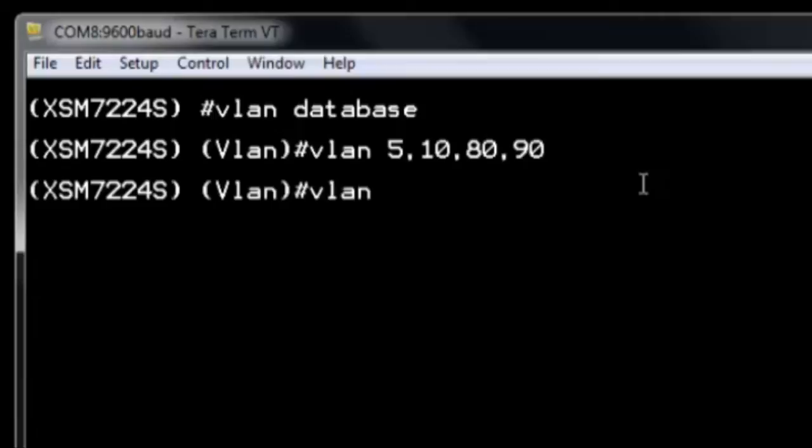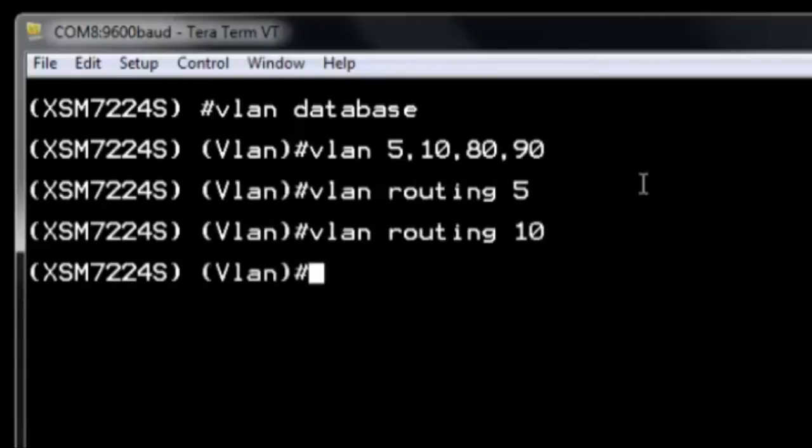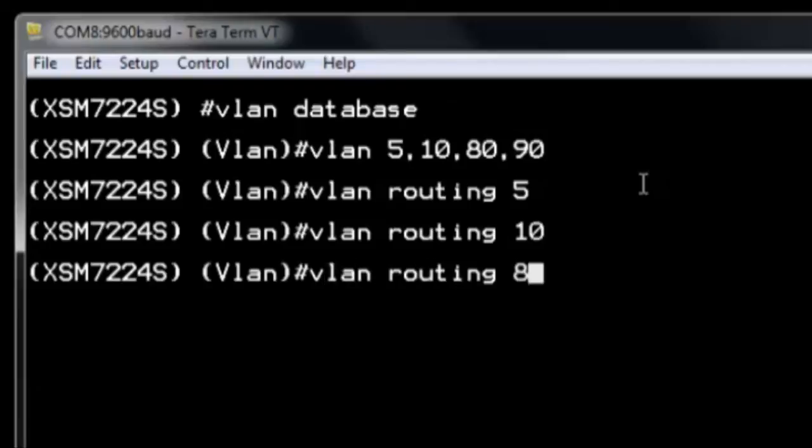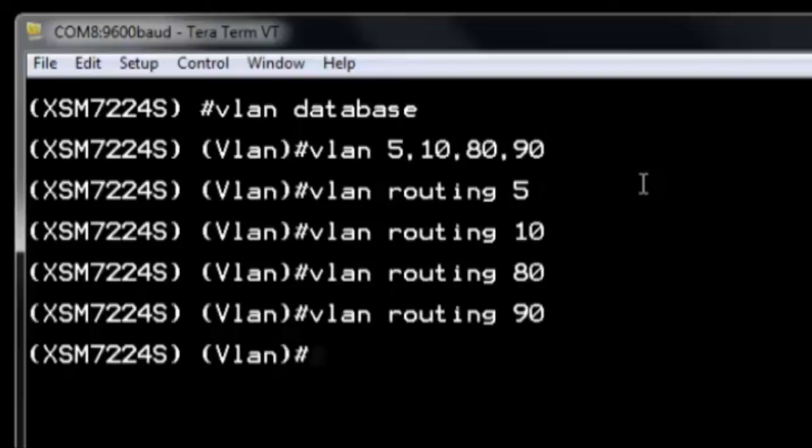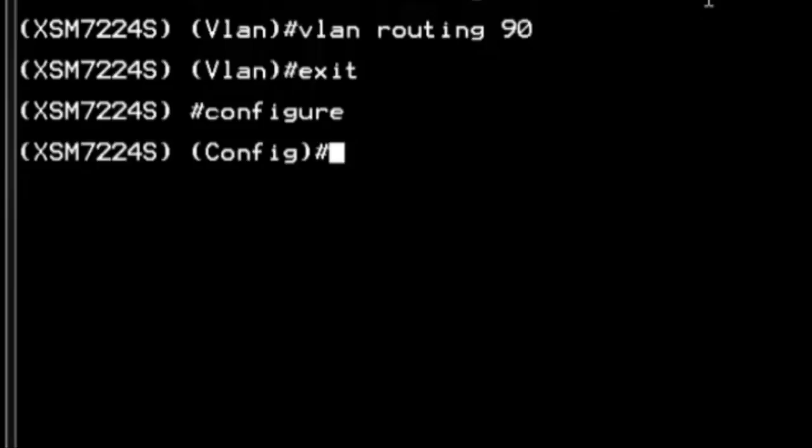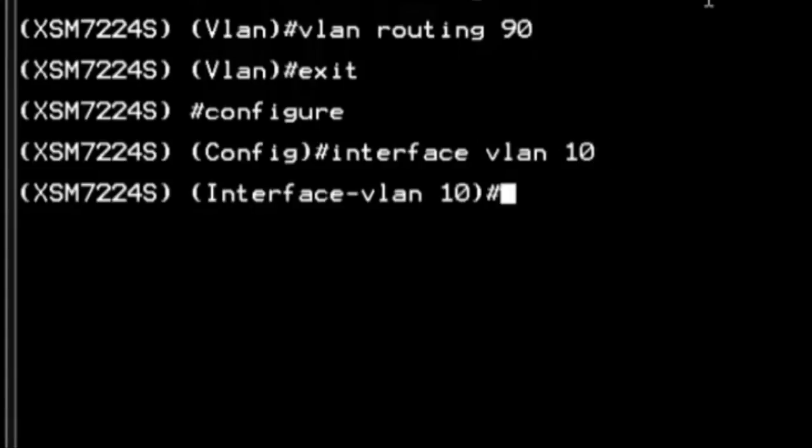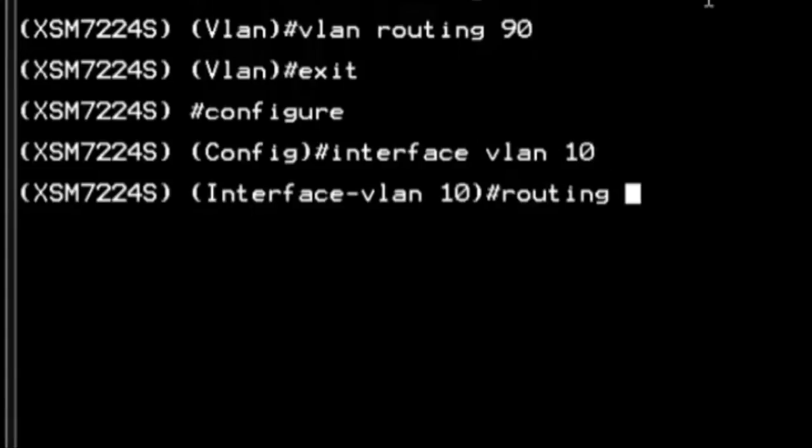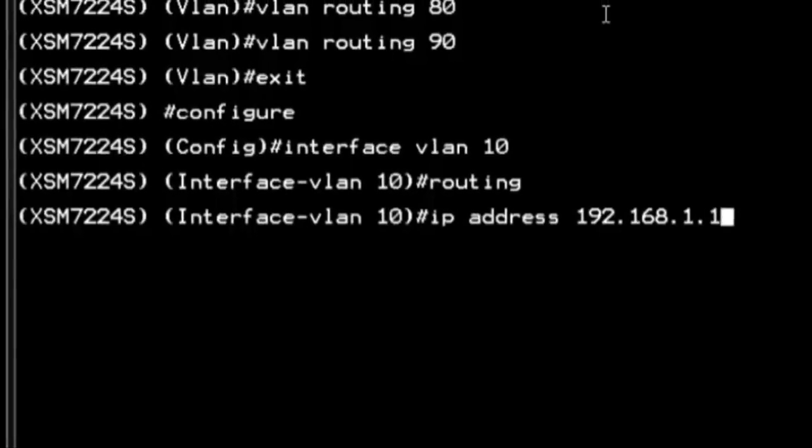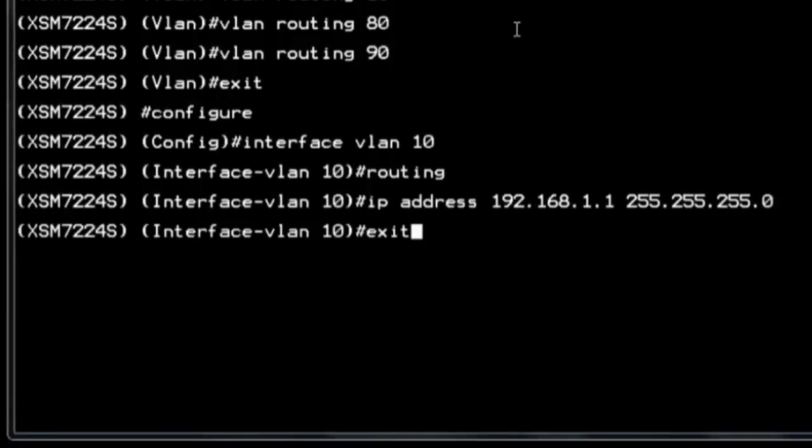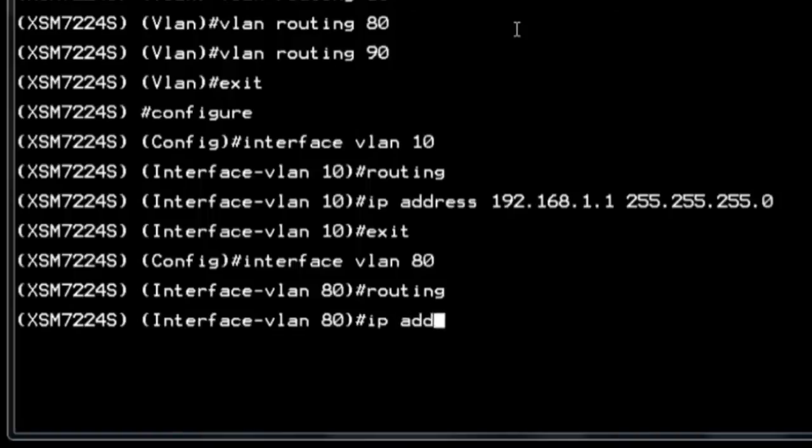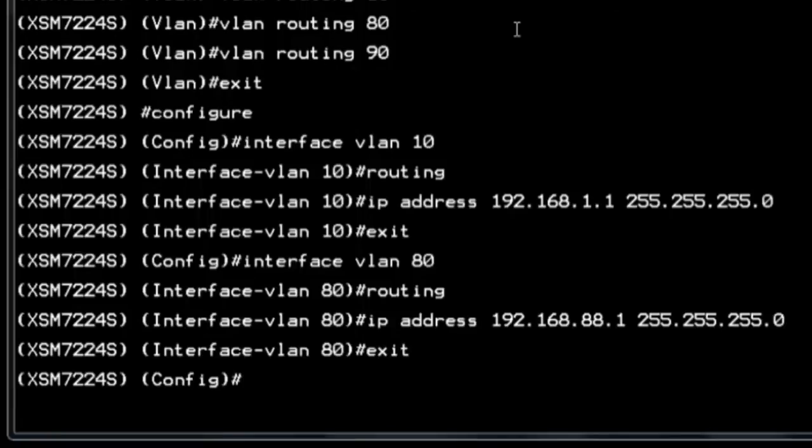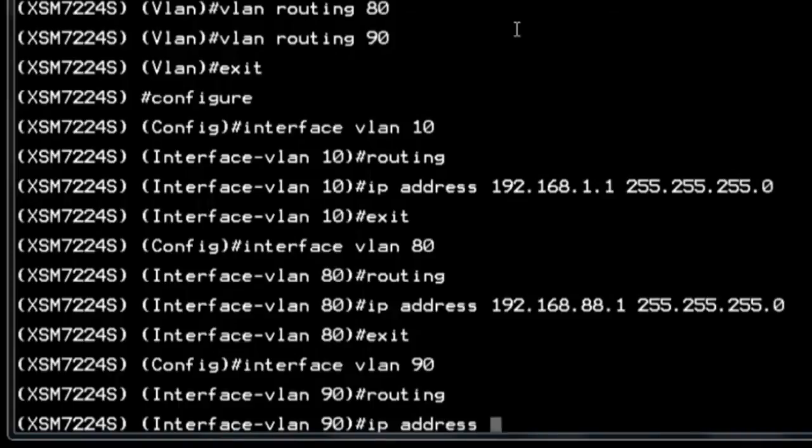Now we need to declare the VLANs with routing. We make VLAN 5 a routing VLAN. Same thing for VLAN 10, 80 and 90. For the storage server's 10G links, we enable routing and we assign an IP address, 192.168.1.1.24. Now for the two VLANs 80 and 90 for the storage server's 10G links, we enable routing and we assign IP addresses for each, 192.168.88.1.24 and 192.168.89.1.24.